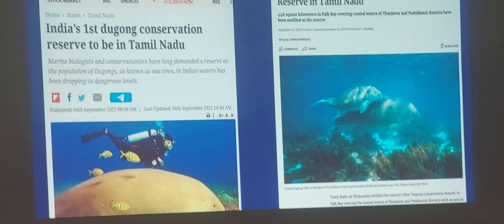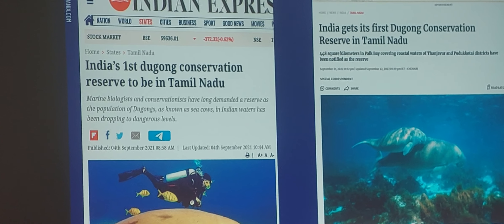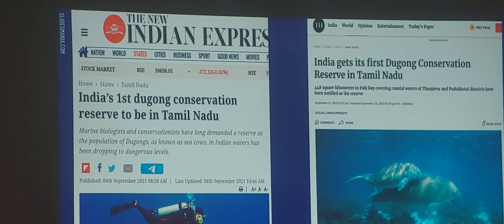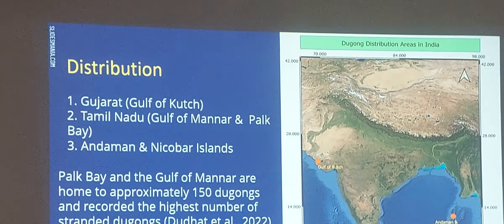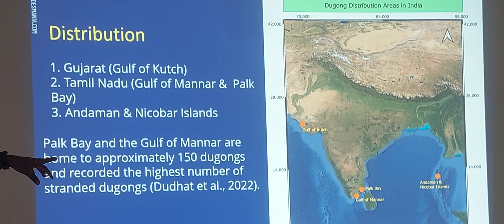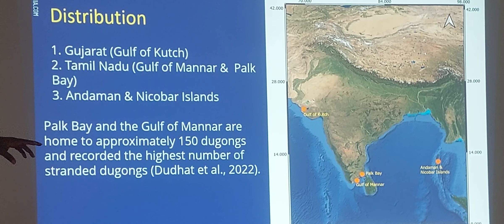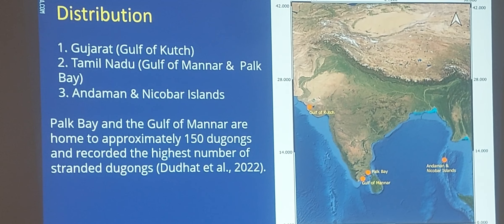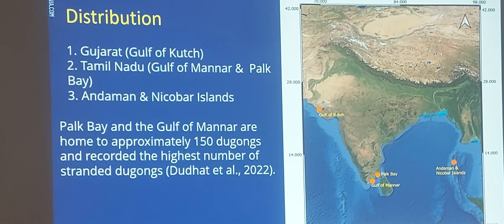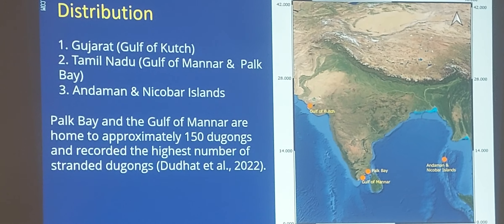Dugong Conservation Reserve is India's first conservation reserve specifically concentrating on Dugong. Dugong is distributed in three places in India: Gulf of Kutch, Palk Bay and Gulf of Mannar, and the Sundarbans. In and around Palk Bay and Gulf of Mannar, around 150 individual Dugongs have been identified through research — though this is an estimated figure, not an exact count.